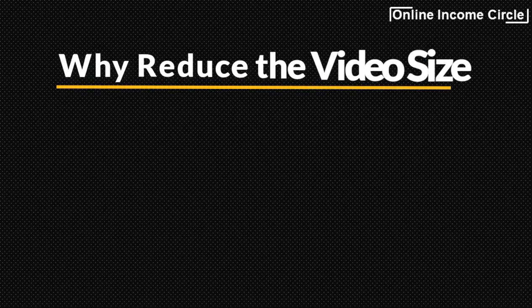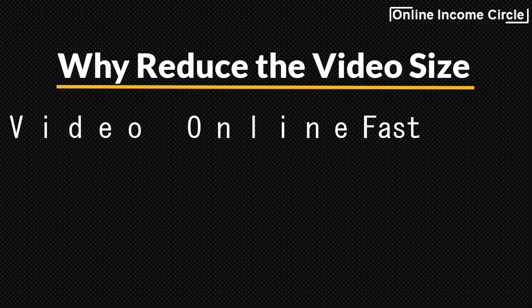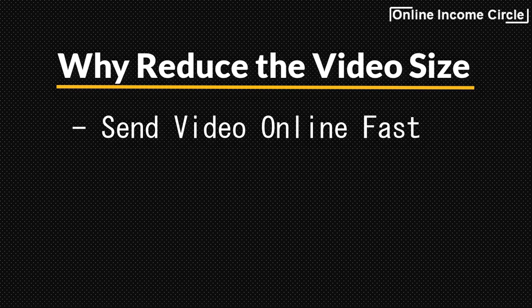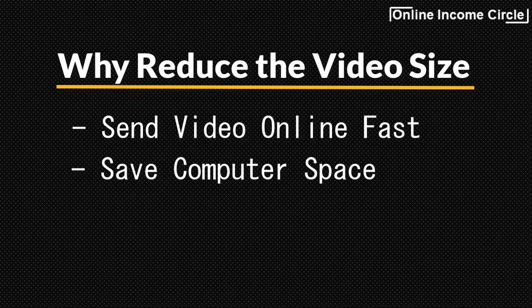So, why would you need to reduce the video size? One, to be able to send a video to a client quickly online. And the other is to save space on your computer. Those are the two reasons why you will need to compress a video.